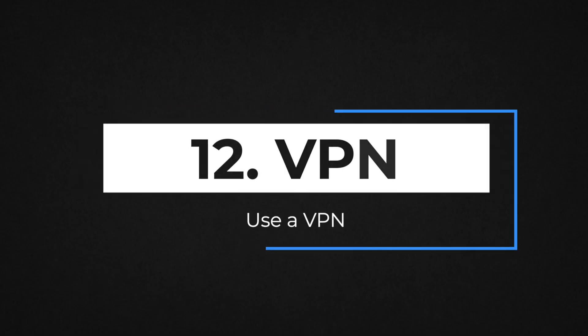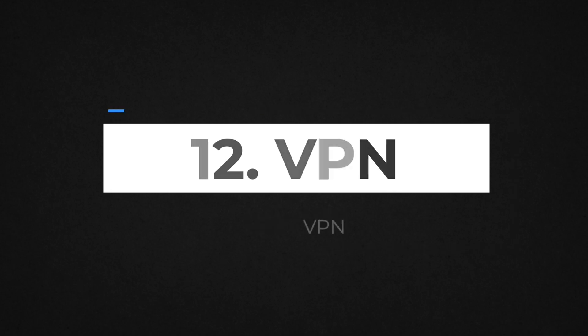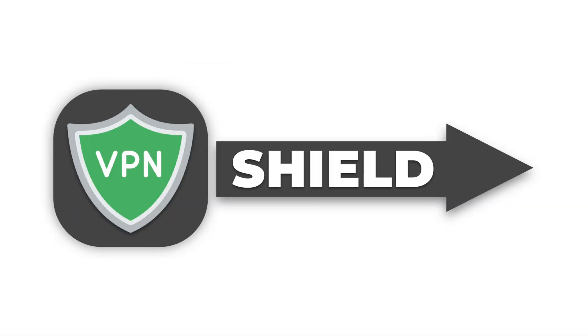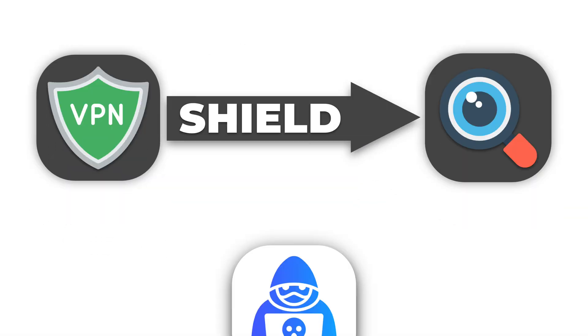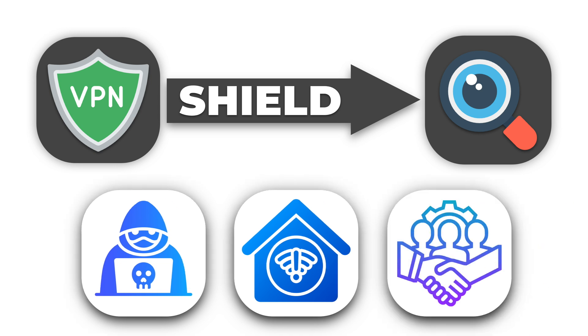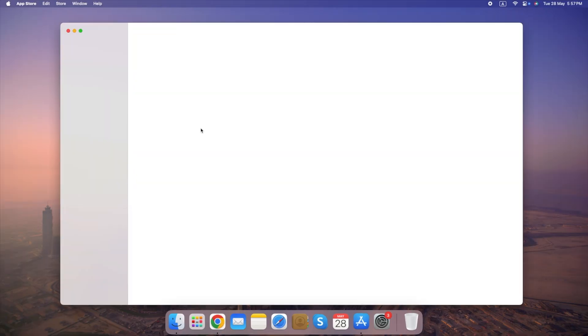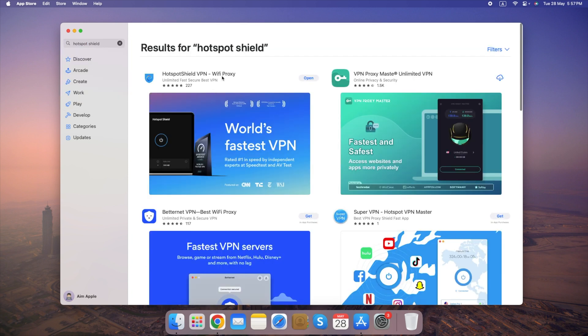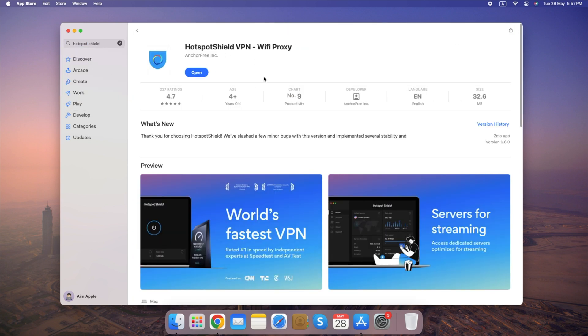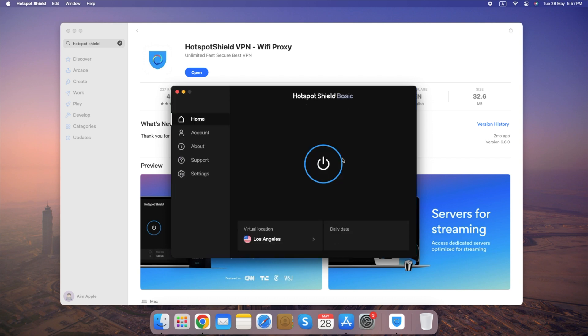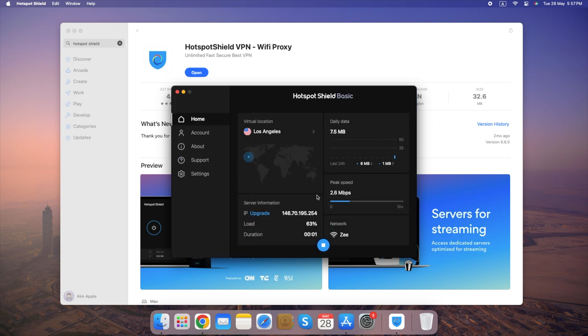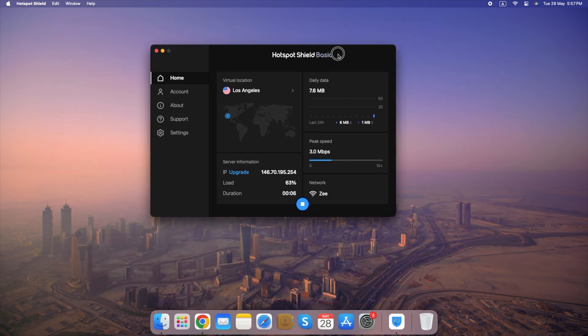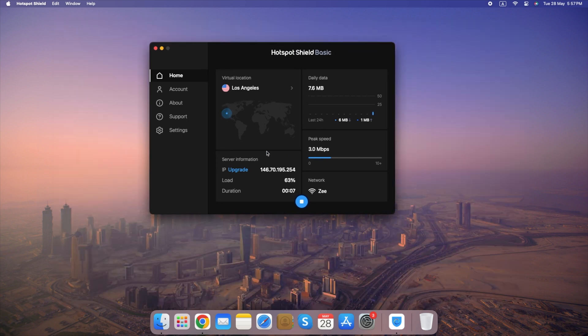Number 12. Use a VPN. A VPN helps shield your online activities from prying eyes, such as hackers, internet service providers, and even governments. Here's how to use a VPN to enhance your online security. Download and install a reputable VPN app. Open the app and connect to a server. While VPNs offer significant security benefits, they are not a foolproof solution. Always practice safe browsing habits and be cautious about the information you share online.